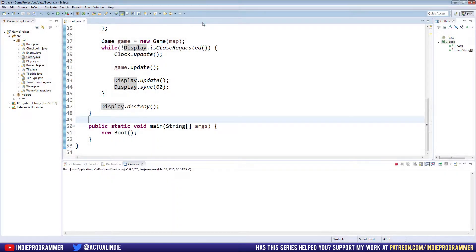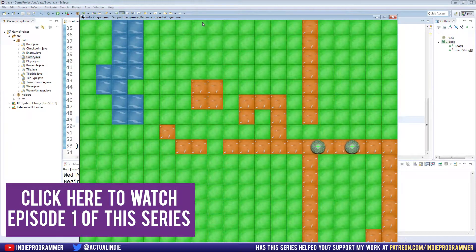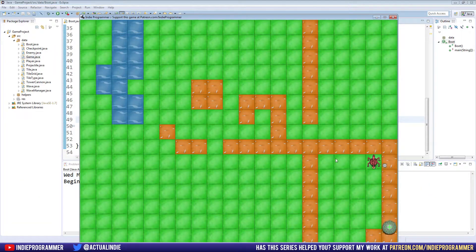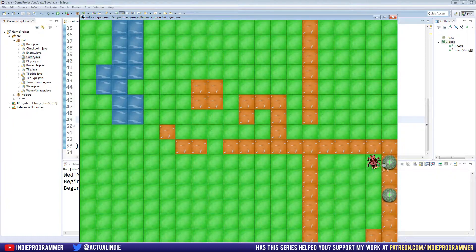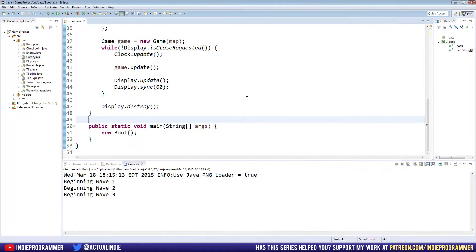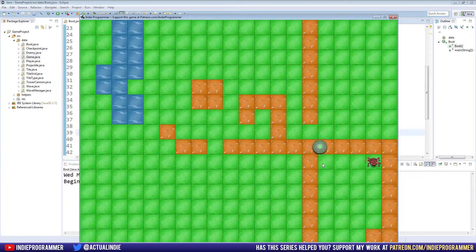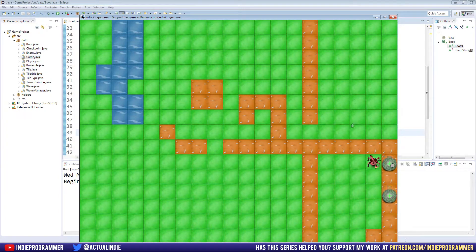Hey everyone, Brian here with another Java game programming tutorial. Last time we made our towers track enemies by turning on their axis. This time we're going to make bullets travel in the correct direction towards enemies, and if we have time, we'll make towers placeable with a mouse click anywhere on the map instead of just pressing T to spawn them in a predetermined location.